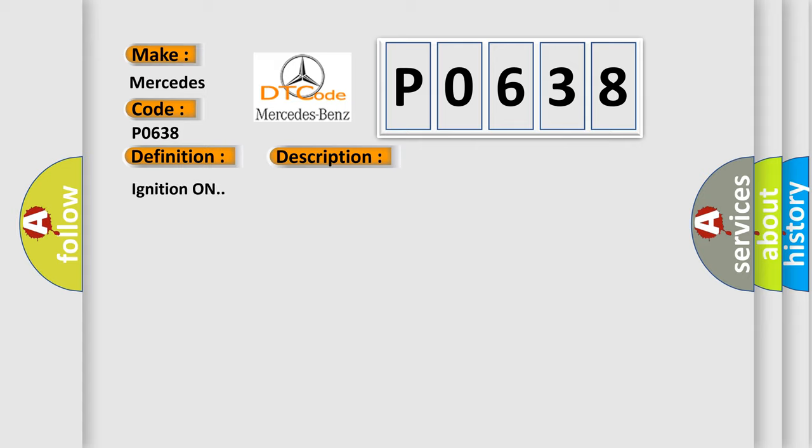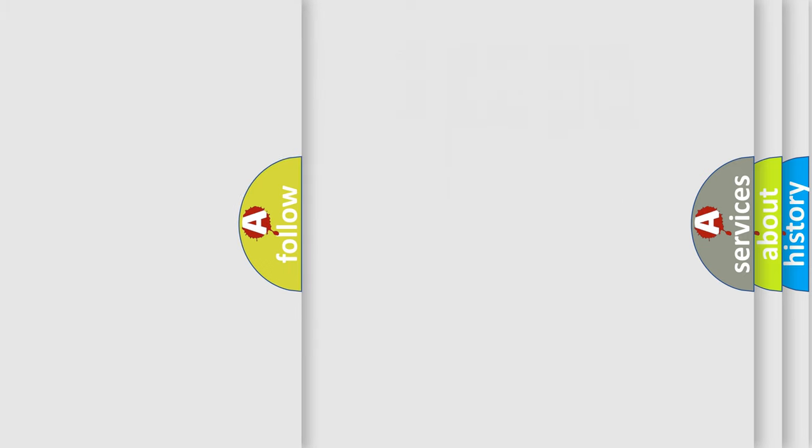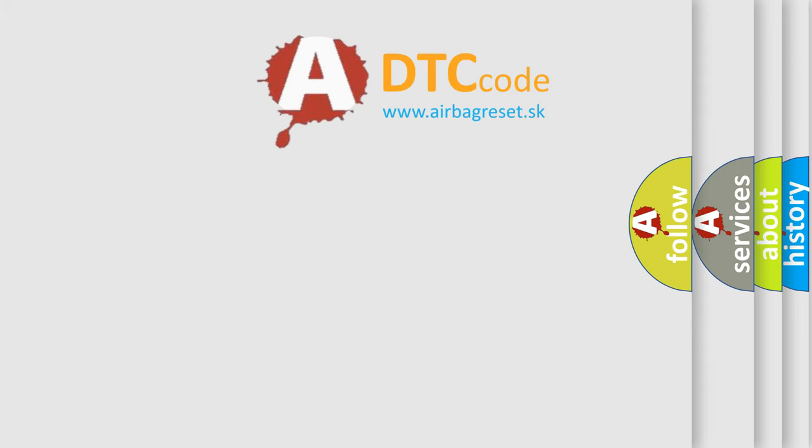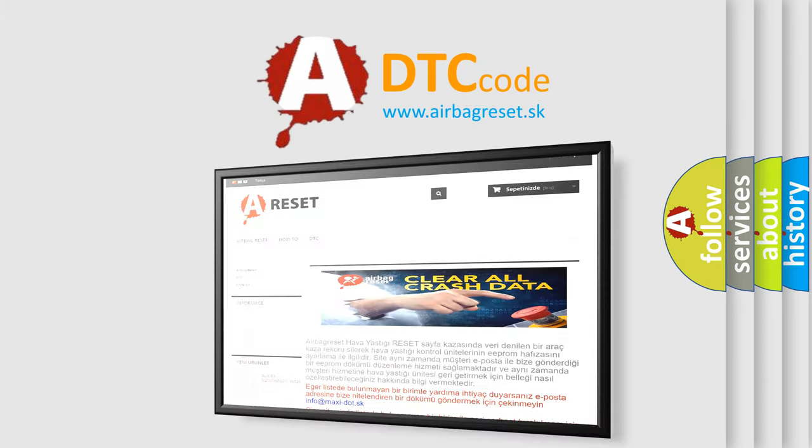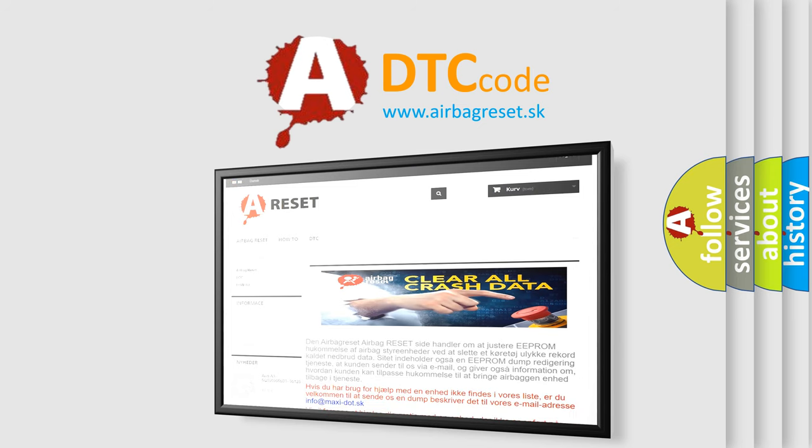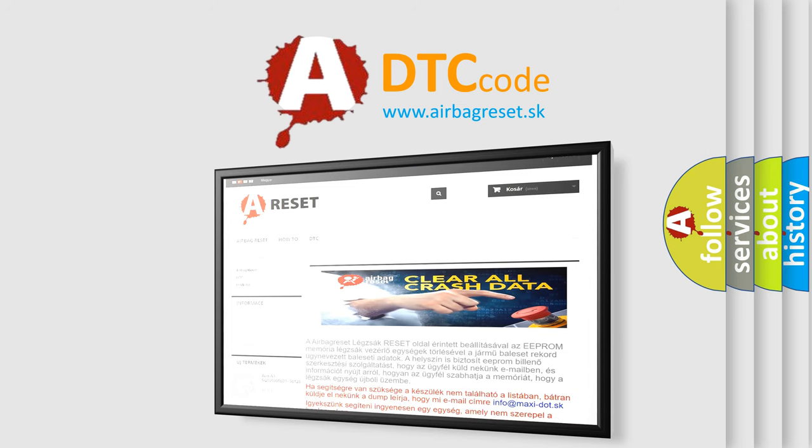Ignition on. This diagnostic error occurs most often in these cases: Low brake fluid is detected, or a short to ground exists on the signal circuit. The airbag reset website aims to provide information in 52 languages. Thank you for your attention and stay tuned for the next video. Bye-bye.